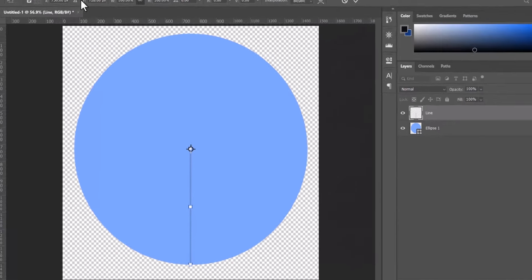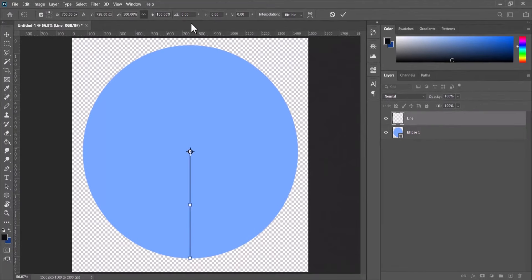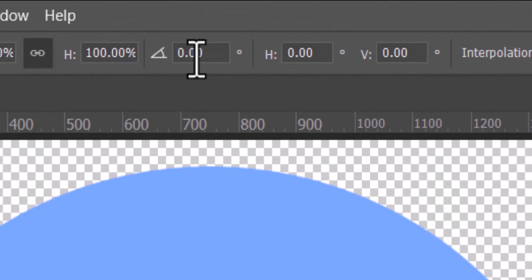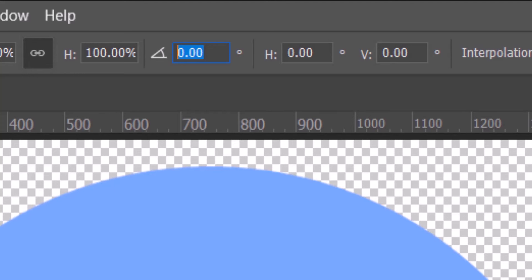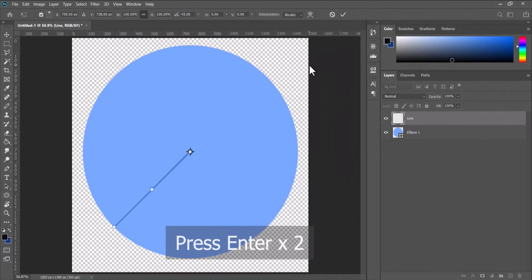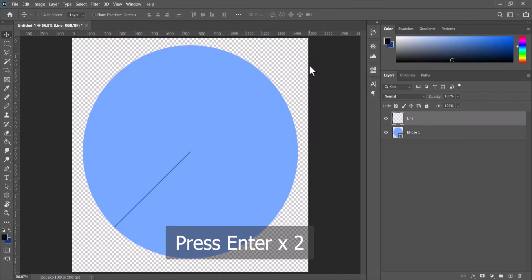And we are going to go into the angle showing here, and we're going to add our divisions. So let's say I want to divide this circle into 8 parts. All I do is type in 360, which is the total circle, divided by 8. Now press Enter, now press Enter once again.